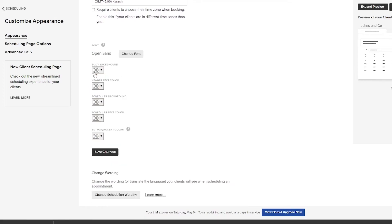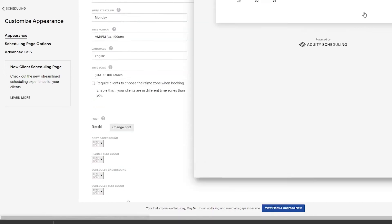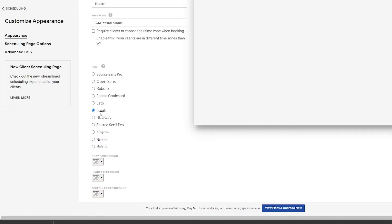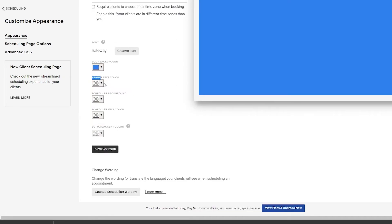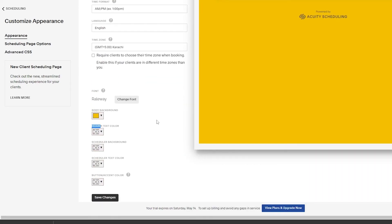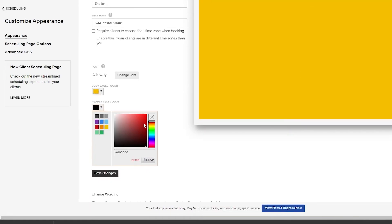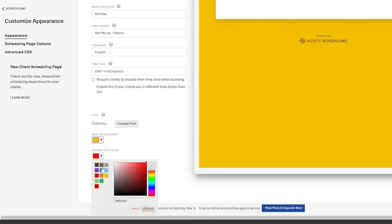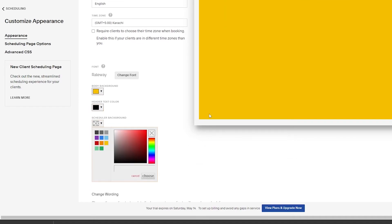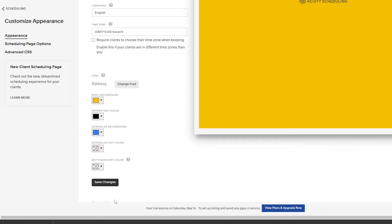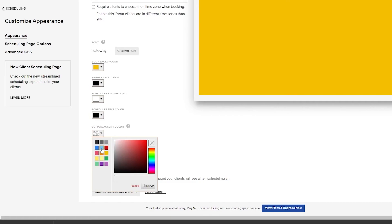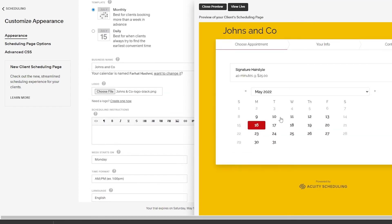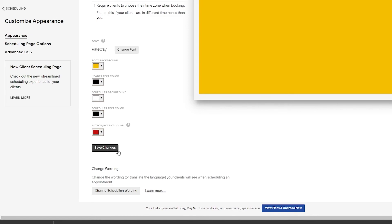Next, you can choose your fonts — I'll go with Oswald. You can preview how different fonts like Raleway look as well. Then you can change the background color — yellow looks cool. You can set header text color to black, the scheduling background to white, text to black, and button and accent colors to red so they highlight when hovered. Click on 'Save changes' and you're good to go.